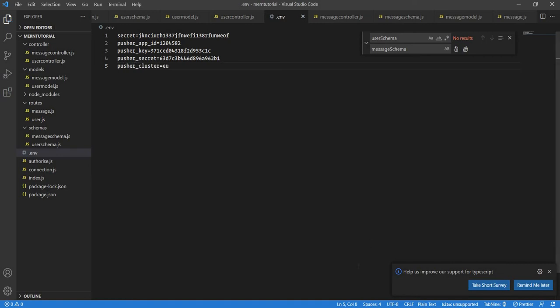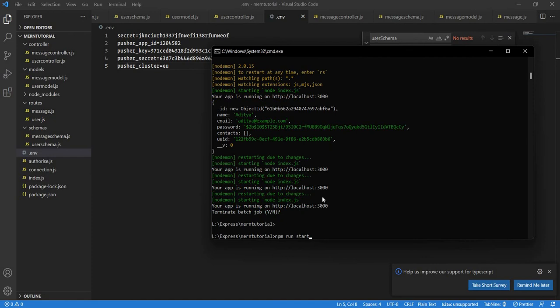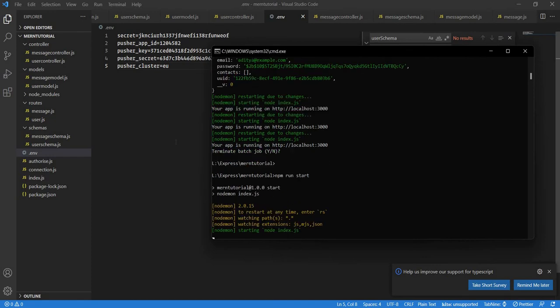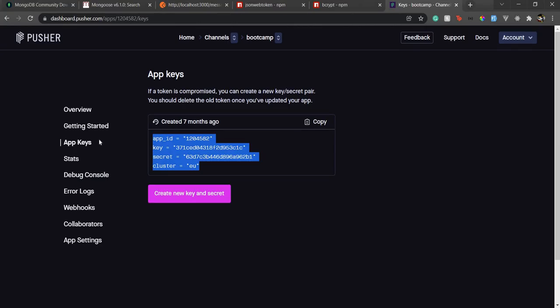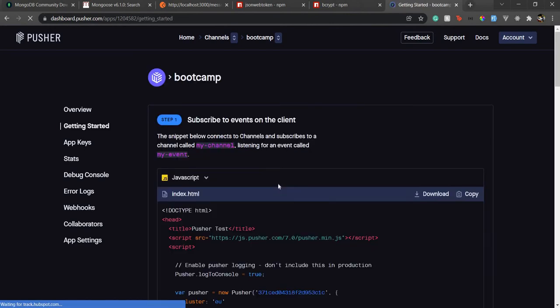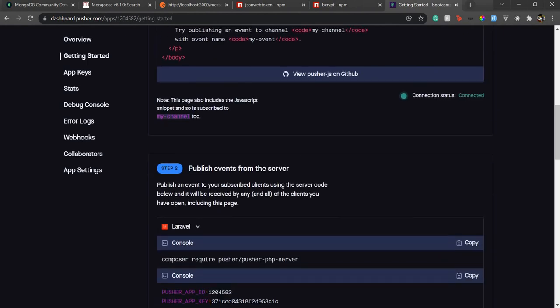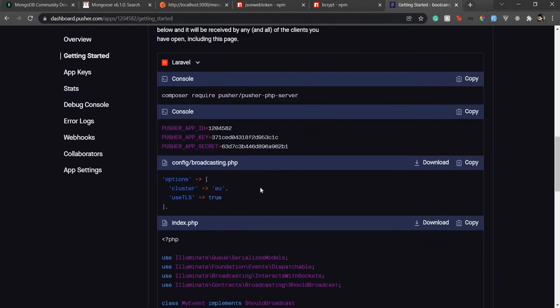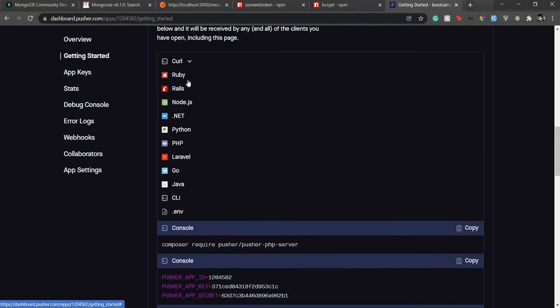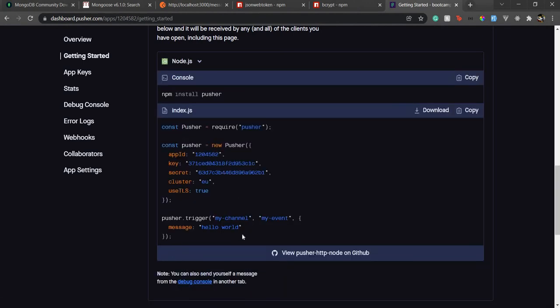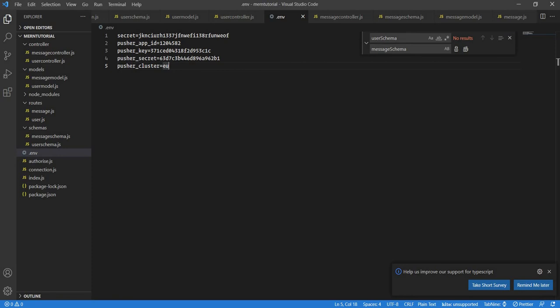We might need to rerun this again so let's run this again and just go to getting started. Now this is the front-end code that we will write when we write our React application but currently we are more interested in the back-end code. Here I'm gonna choose Node.js and just copy paste this code as it is.